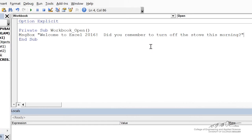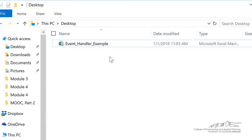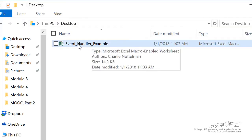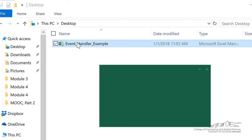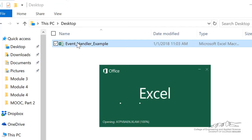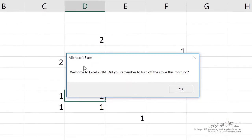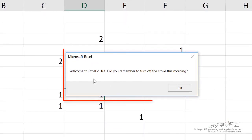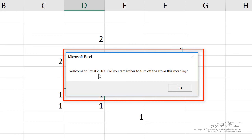I'm going to save this file and I'm going to close it because we can't really see the effect of this workbook open event handler until we open it. I save this onto my desktop. So now I'm just going to double click event handler example. And when we open this up, it pops up with this message, Welcome to Excel 2016. Did you remember to turn off the stove this morning?